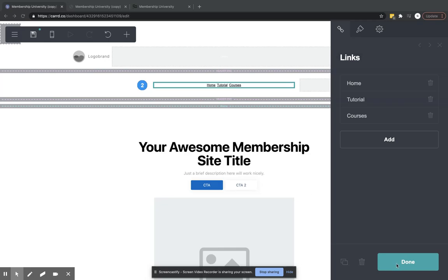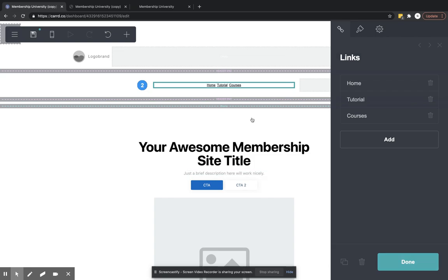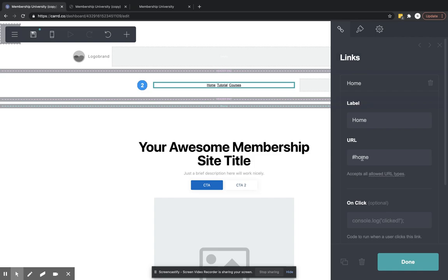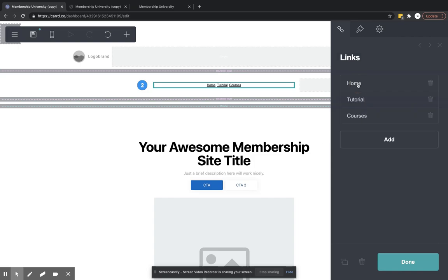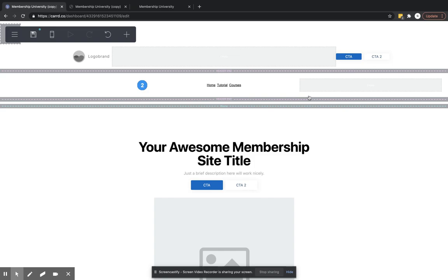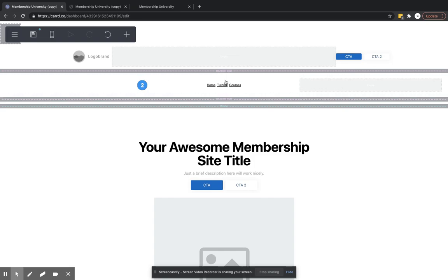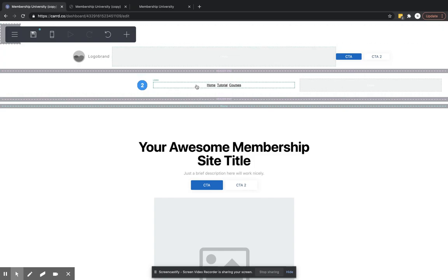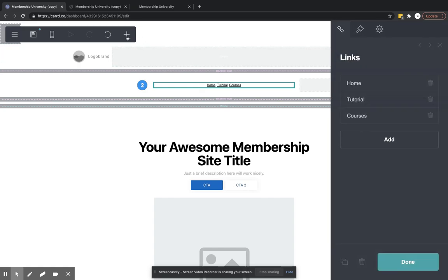This is part two of the header. We've put in our links and URLs. The next thing we can do is put our buttons here. You can grab any element and drag it wherever you want.